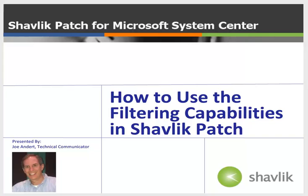Hi everyone and welcome to Shavlik Patch. My name is Joe Andert and I'm a technical communicator with Shavlik. In this video I will be showing you how to use the advanced filtering capabilities in Shavlik Patch.